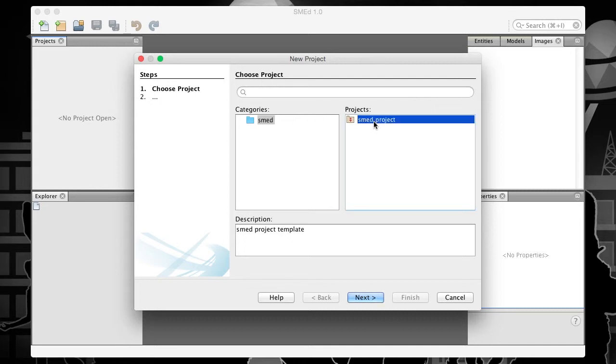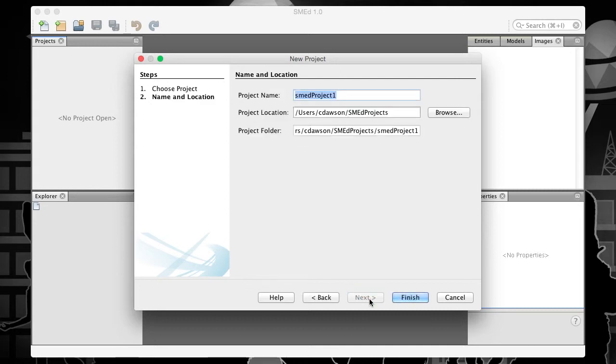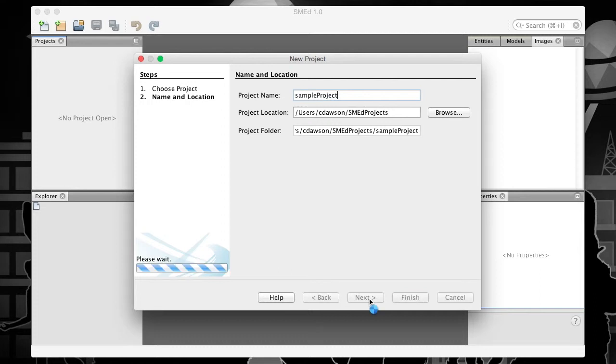Select the SMED project template if it's not already selected, and click Next. Provide a name for your project and the project's location. I'll stick with the default. Then click Finish.